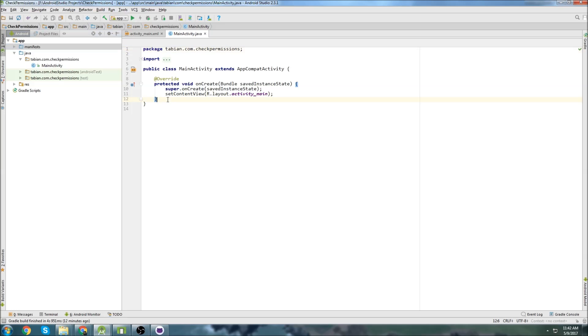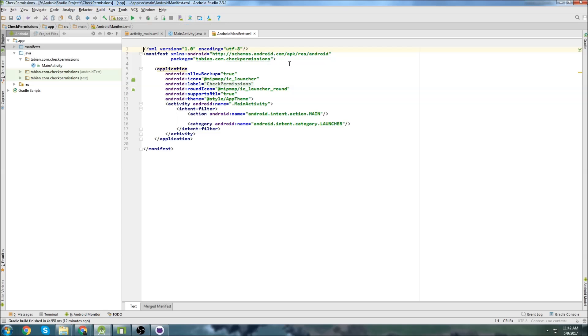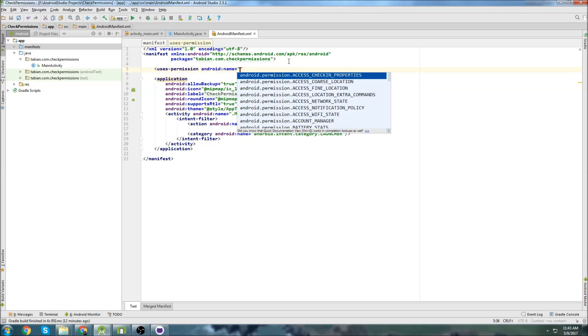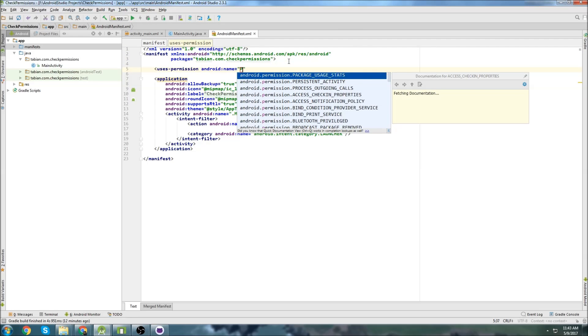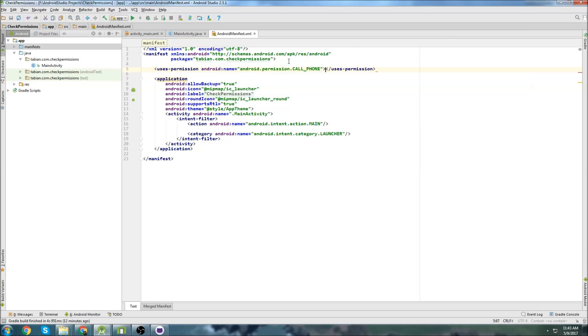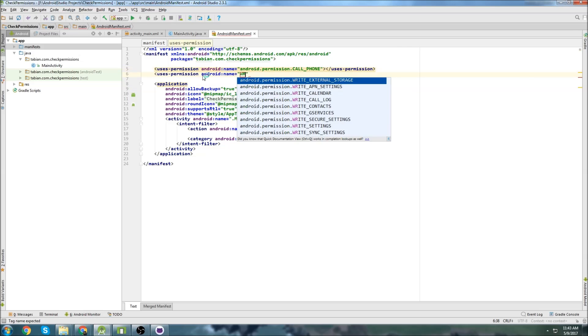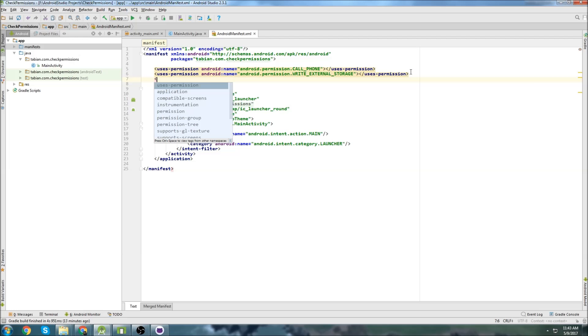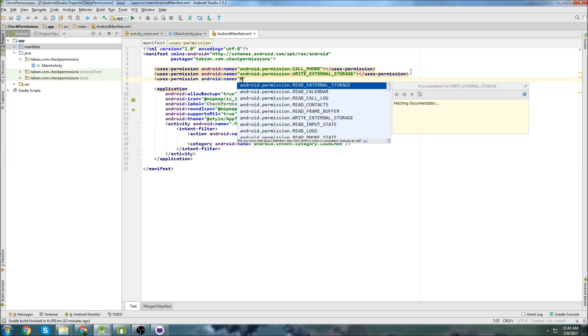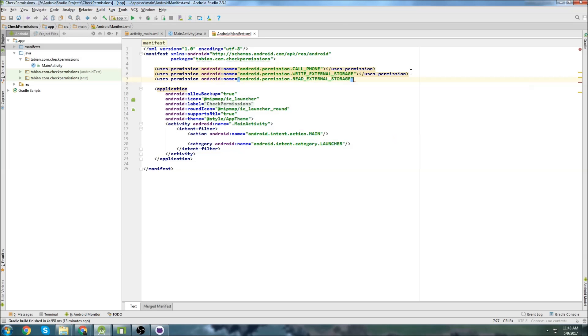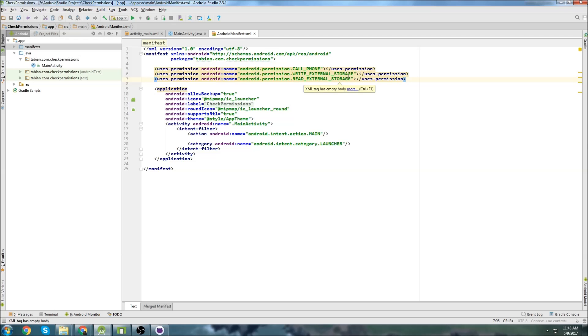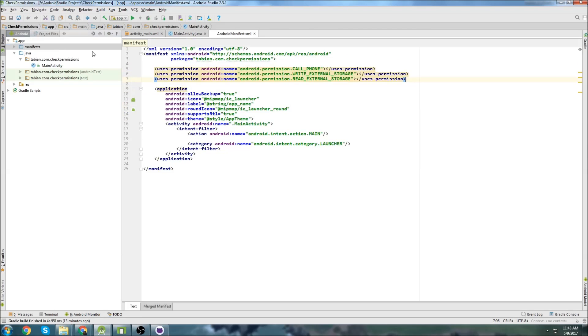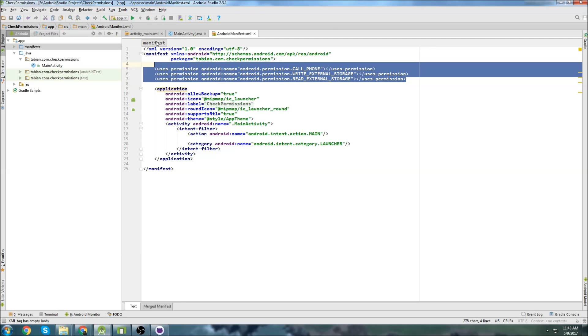It's been like this since Marshmallow, but I thought I'd just make a video on it now. So let's say for the sake of example, we are just going to throw in some random permissions here. So I'll just do like phone call, write external storage, and let's do one more. I'll do read external storage. Before, all you'd have to do is add them to the manifest like this and it'd be all good.